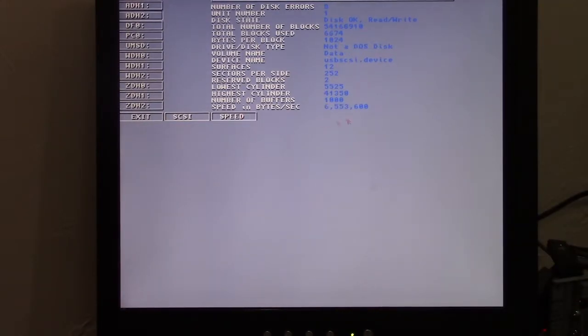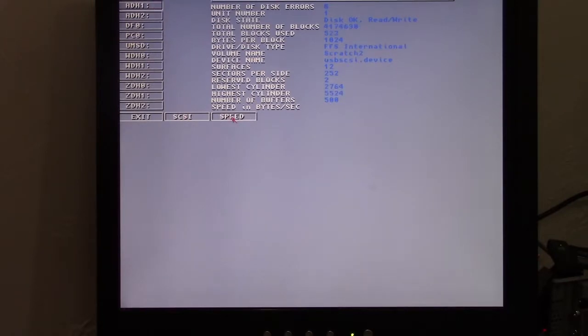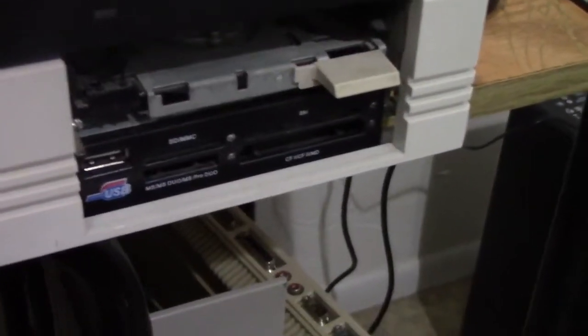6.5 megabits per second. There we are. 6.5 megabits per second. Now here's a cool thing.